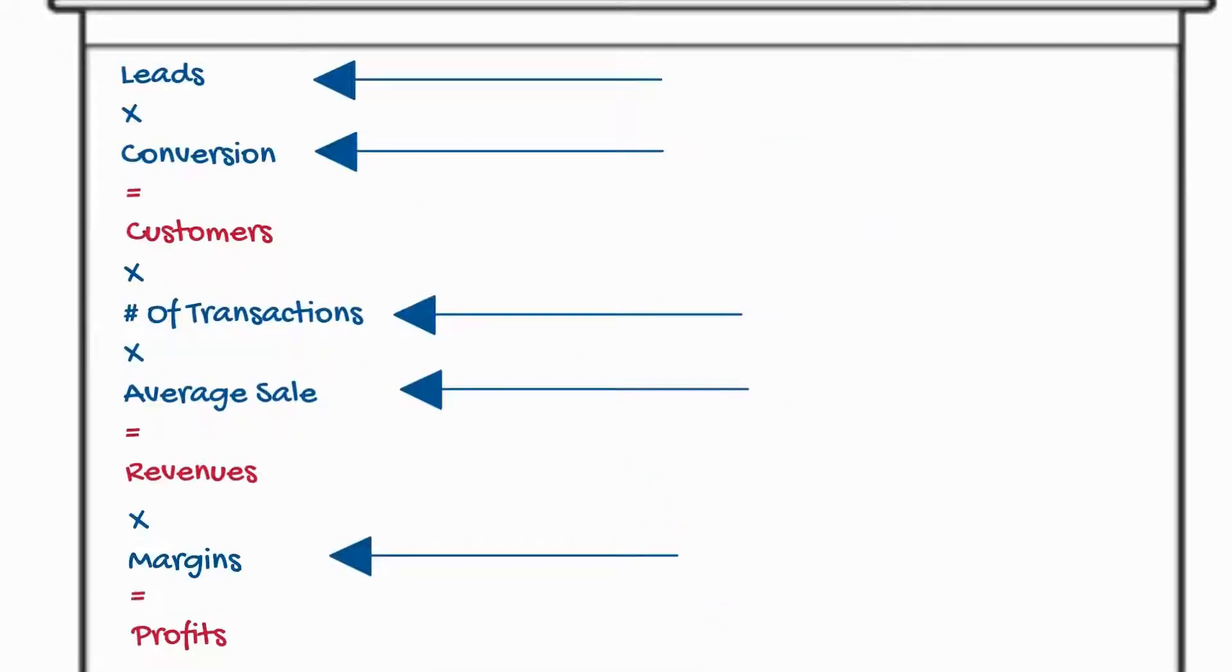See they're the results of the other five items. The most important items you can work on are your number of leads, your conversion rate, your repeat business or number of transactions, your average sale and your margins.